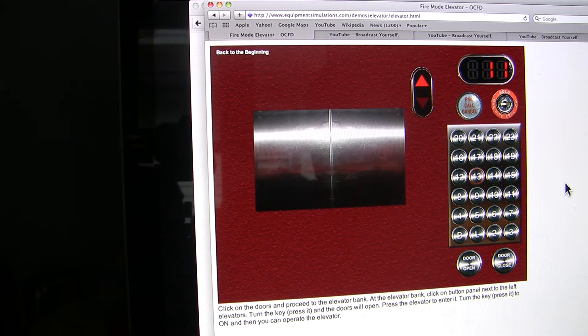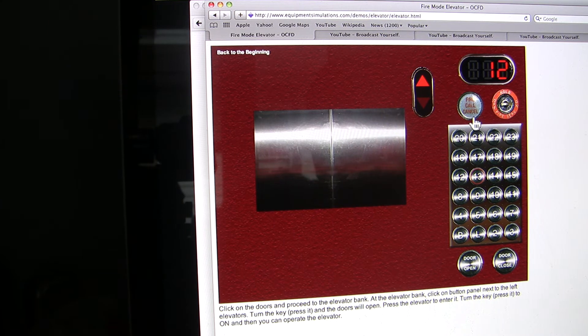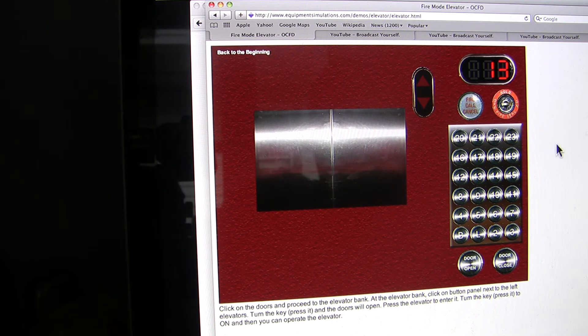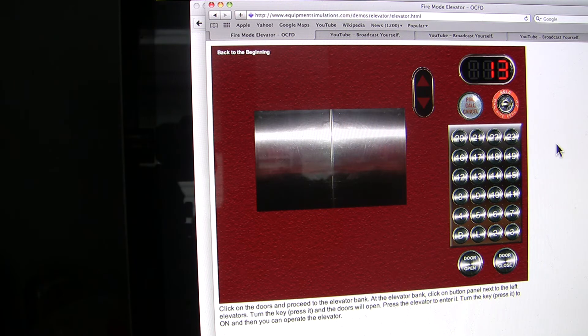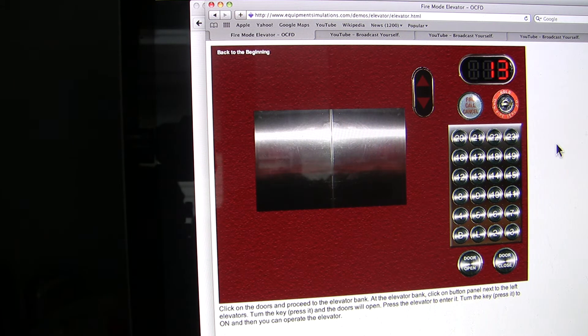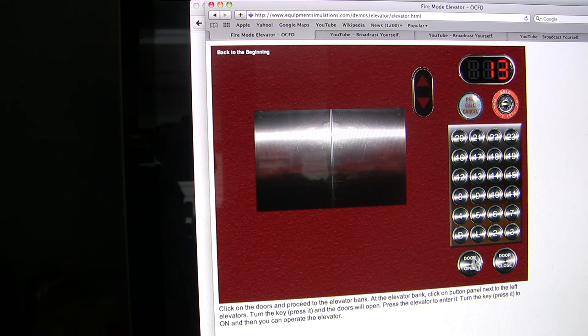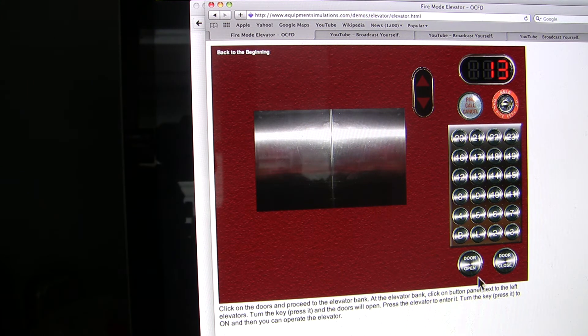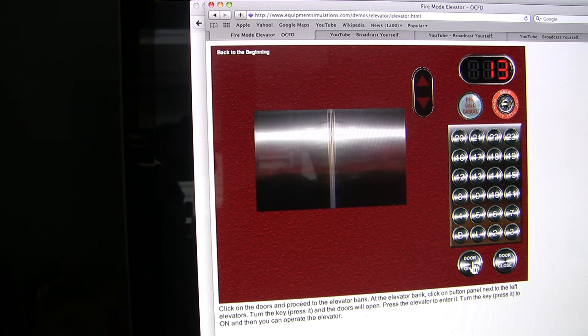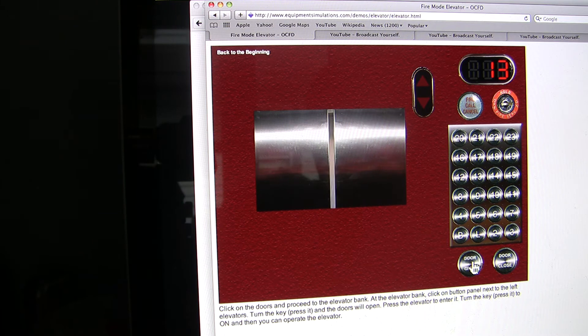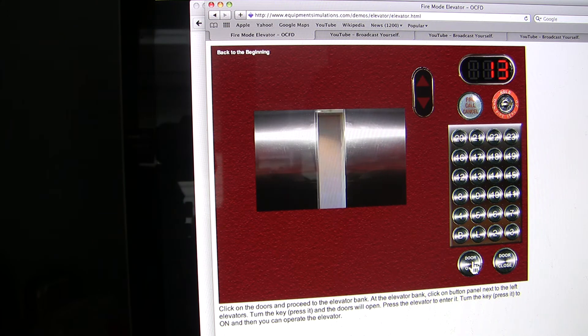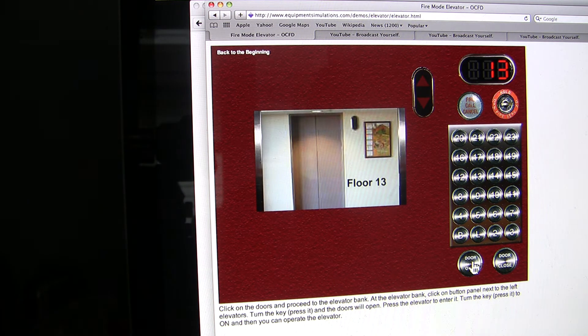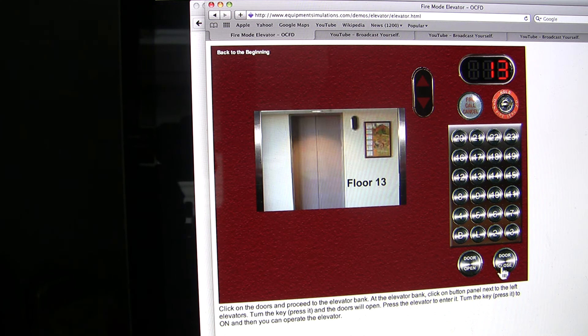To cancel that call, you just hit the fire call cancel, and it'll stop at the nearest floor until you decide where it is you want to go. And again, the door sits here with the door closed until I press the button. You have to hold the door open button all the way until the door opens all the way.